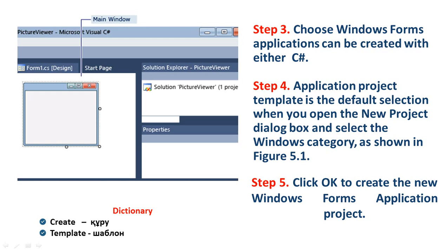New Words in Dictionary: Create and Template.